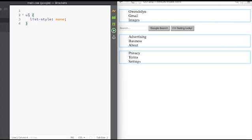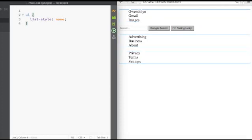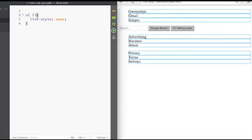Referencing the entire list and saying list-style: none is the same thing as referencing each list element and saying that each list element will have no list style. So it works the same and we're going to do it this way because we're going to add some more styles here.